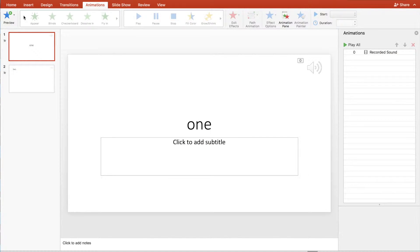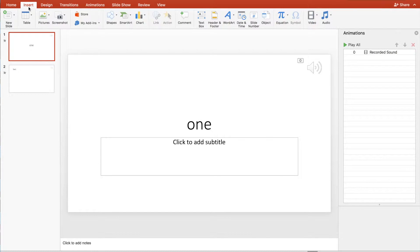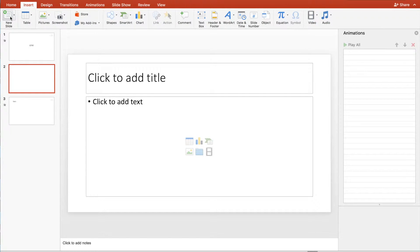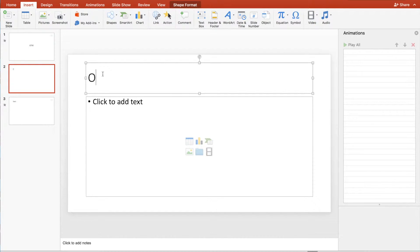So let's first add a slide. We insert a slide. Let's call it outline.